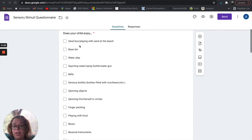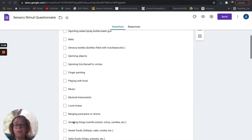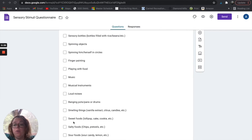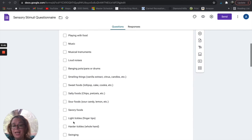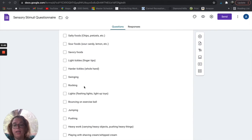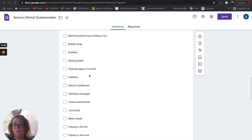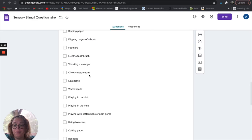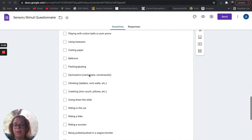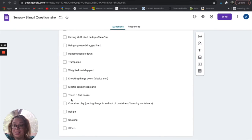There are a lot of checkboxes here with a lot of common sensory things: bean bins, water play, squirting water, bells, sensory bottles, spinning objects, spinning themselves in circles, playing with food, loud noises, banging pots and pans, smelling things, sweet foods, salty foods, rocking, swinging, bouncing on an exercise ball, fidget toys, flipping pages of a book, vibrating massager, water beads, cutting paper. There are a ton of sensory activities already listed here for you.